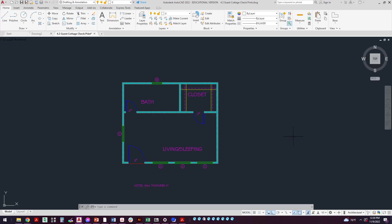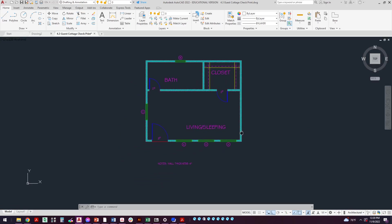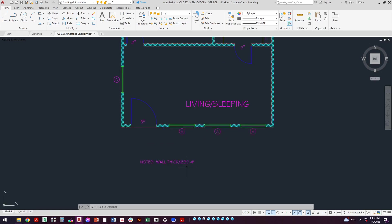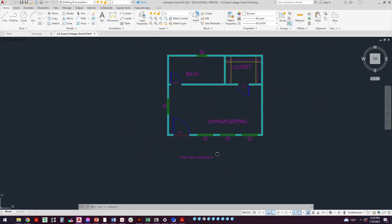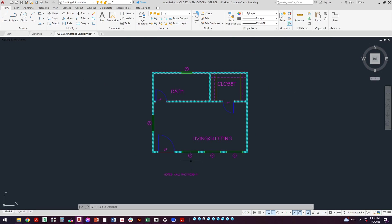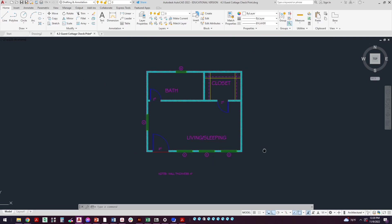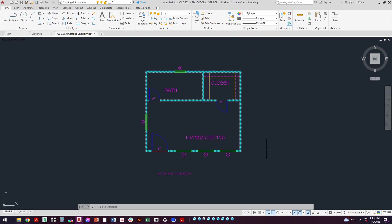The notes that you need, closet up here with the rods and shelves. You should also have this little note down here, wall thickness four inches along with the window labels and everything.